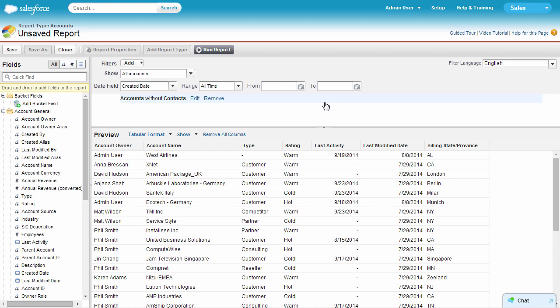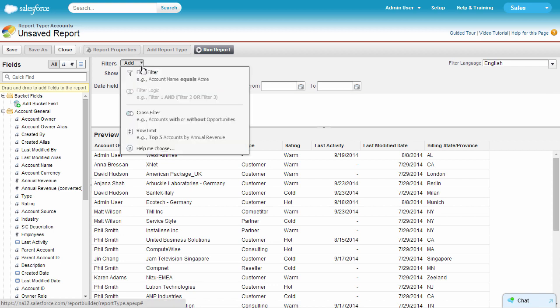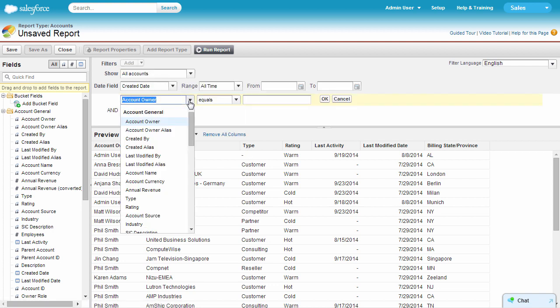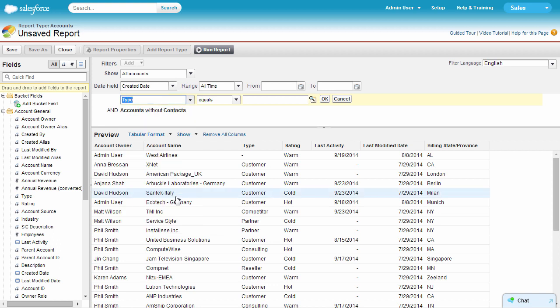You can use field filters to further narrow down your results. For example, to help you get the most important stuff first, try filtering out any competitor accounts.